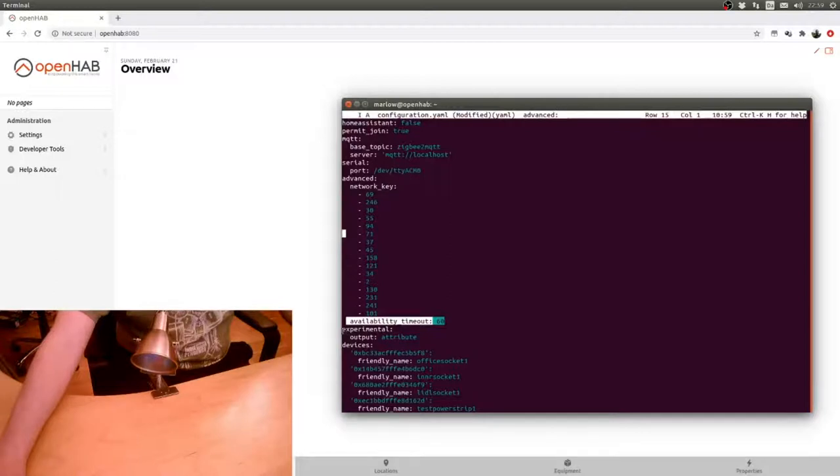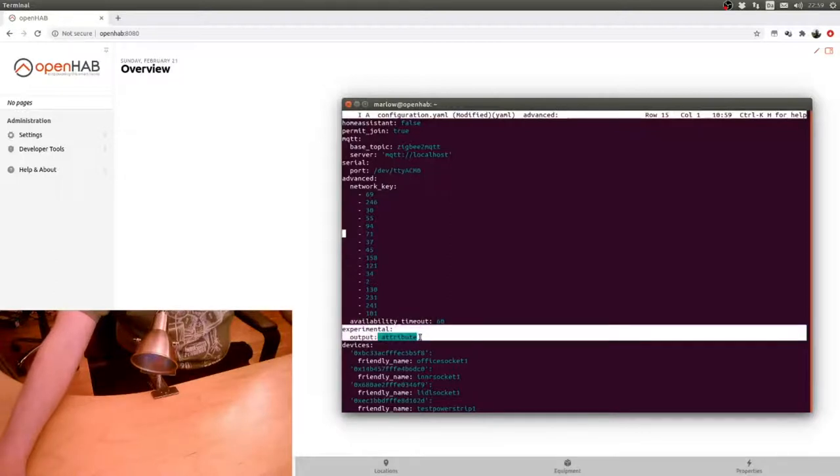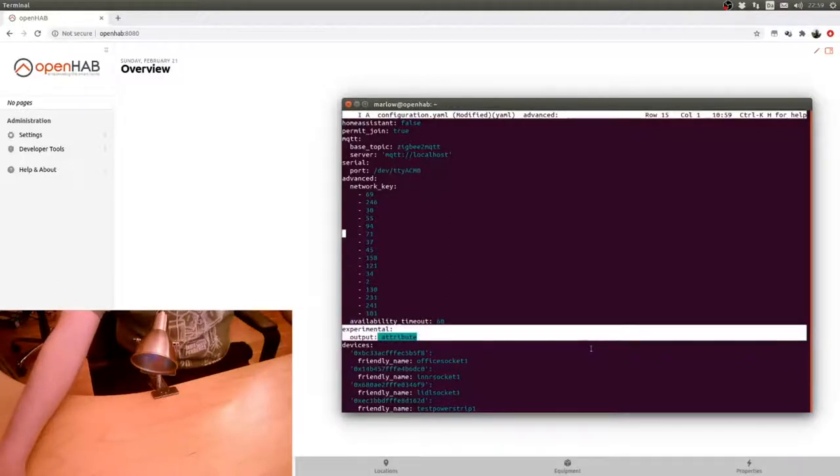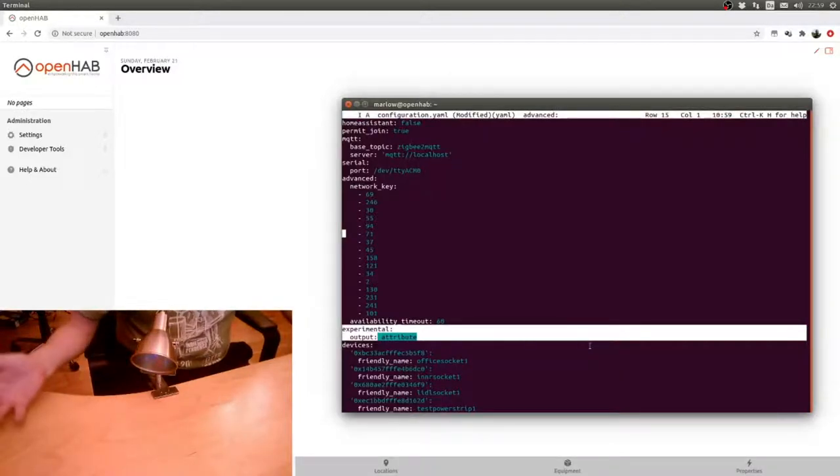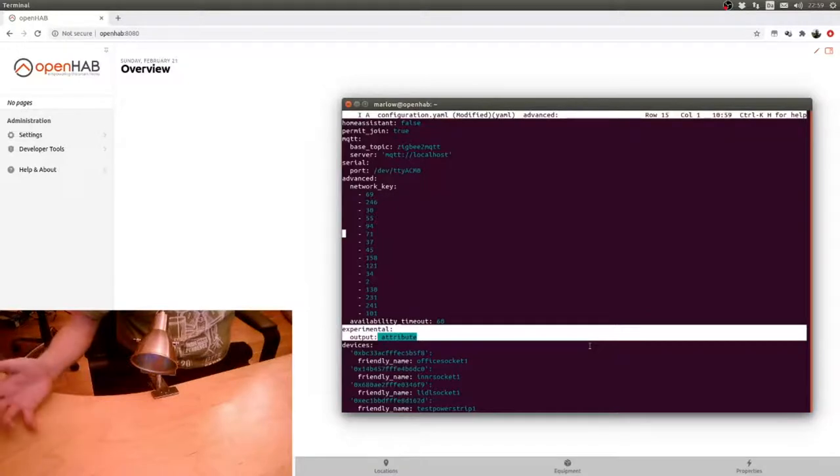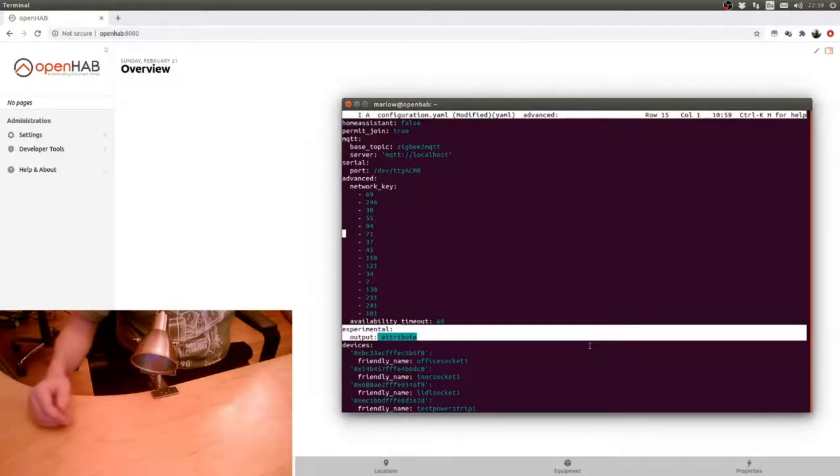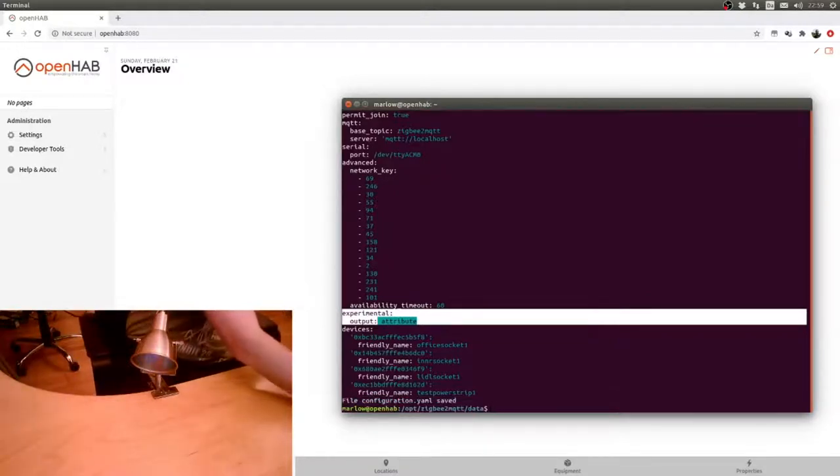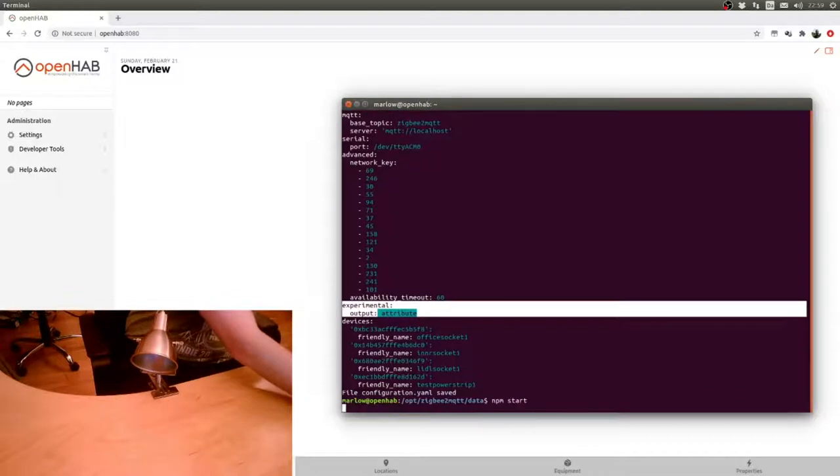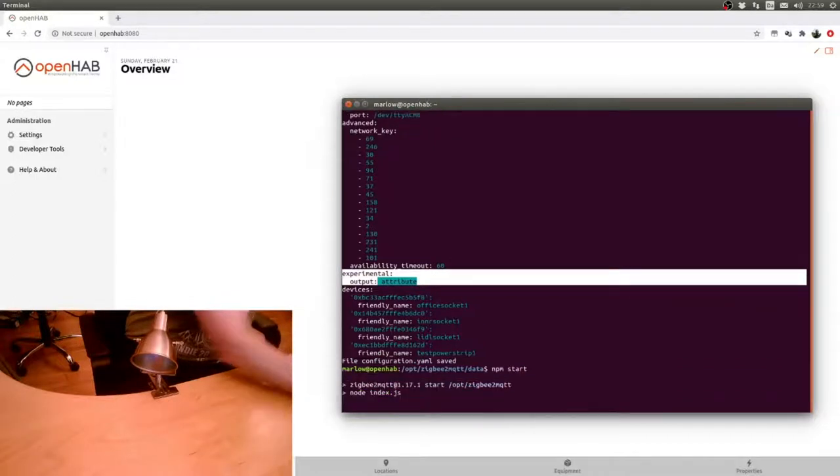The other thing I have in here is experimental output attribute, and what that does is gives us clear text status of the devices instead of JSON. It's a bit easier to deal with. You can also deal with JSON if you want, but this is the easier way to do it. So we'll save this and start this back up again.